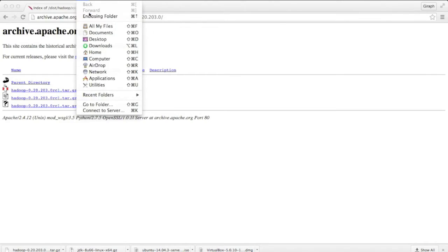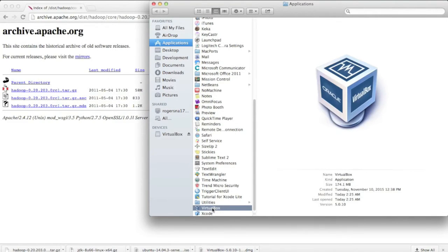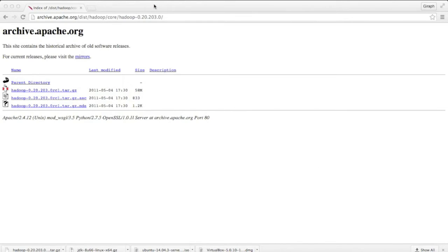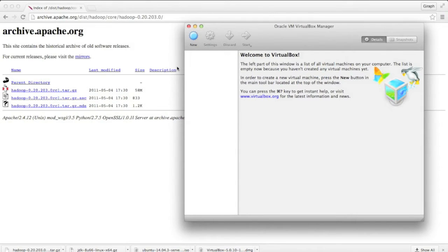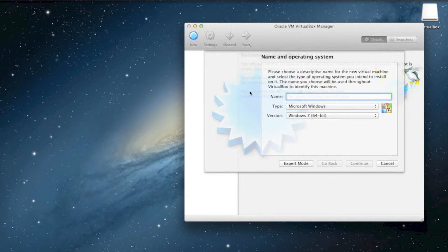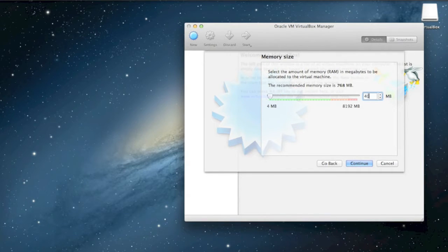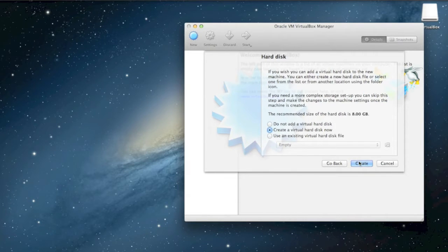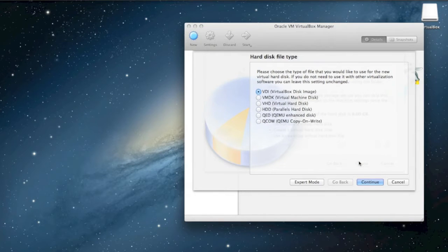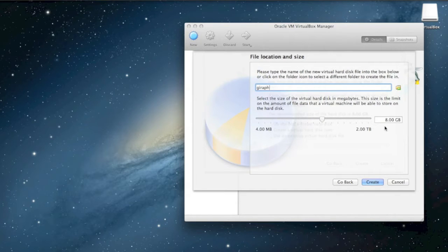Now that it's installed, we're going to start it up. The first thing we're going to do is create a new virtual machine. We'll name it Giraffe, select Linux for the type, and make sure that the version is Ubuntu 64-bit. My machine has 8 gigs of RAM, so we're going to select 4 gigs of RAM for our virtual machine. Next, we're going to set up the hard drive. I like to select a fixed size hard drive, because I've had issues in the past with dynamically allocated drives. I'll select 15 gigs of hard drive space, just to be sure we won't run out.